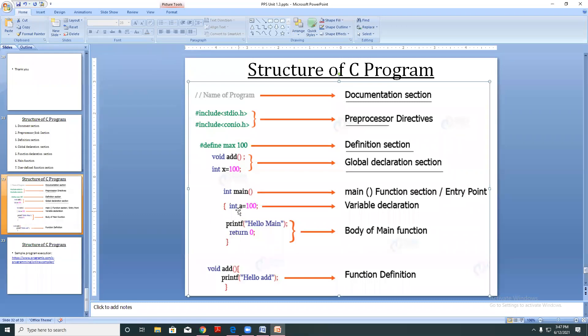Inside the main function body, the variable a is defined within the main method — this is defined inside the main method.